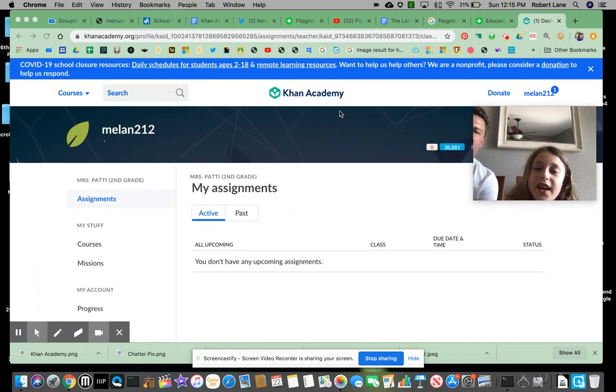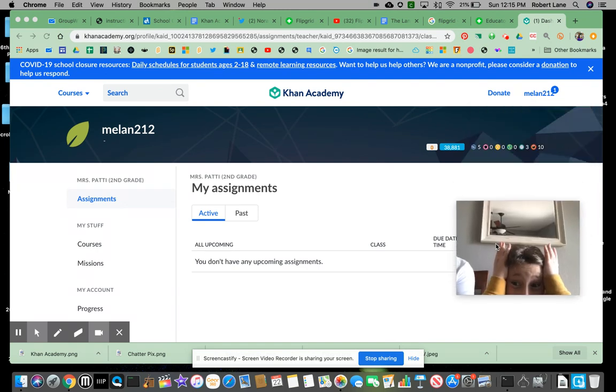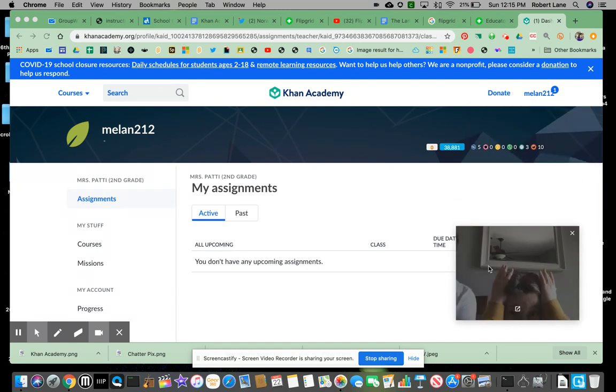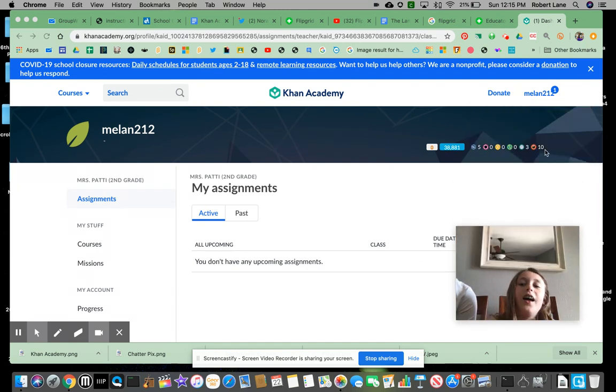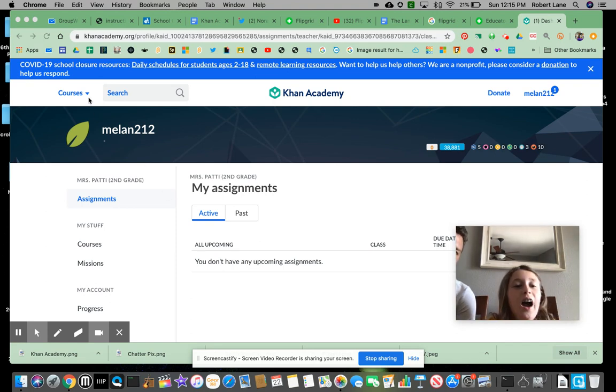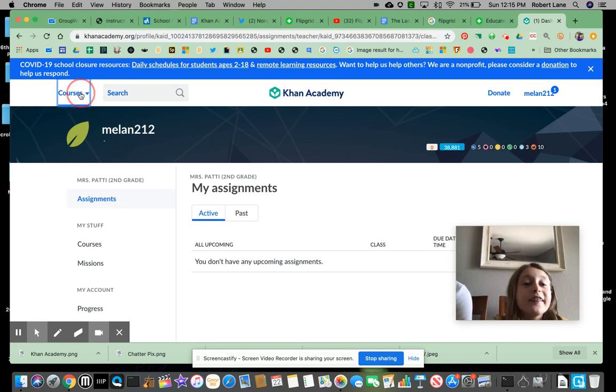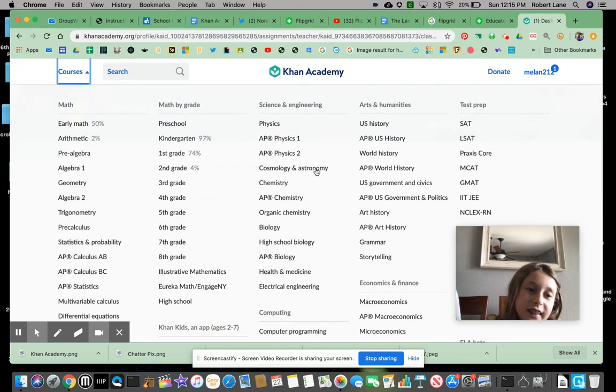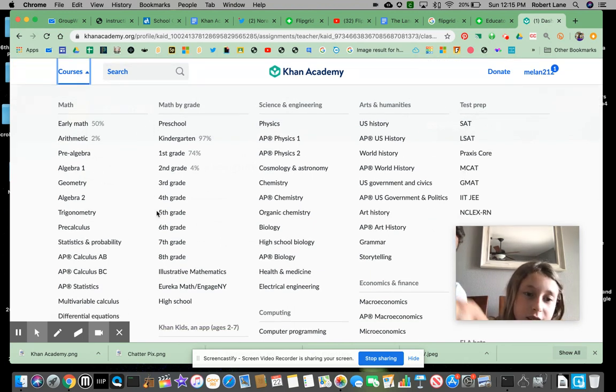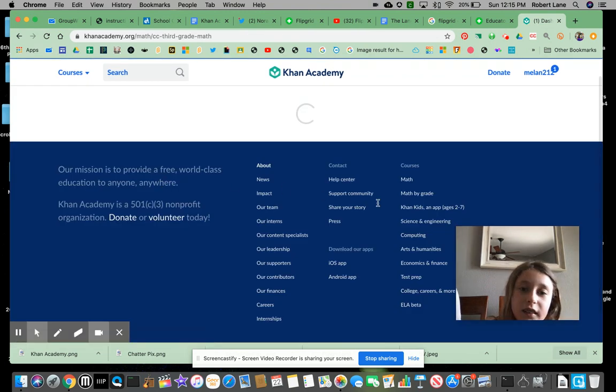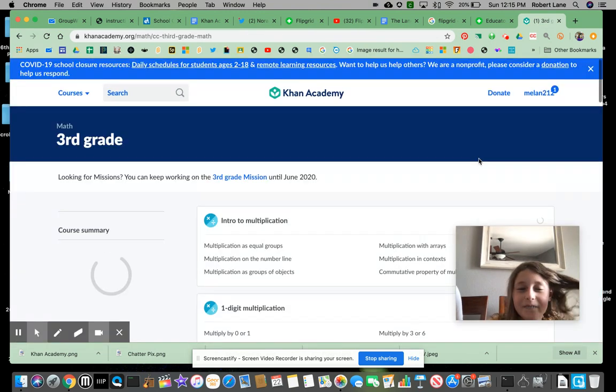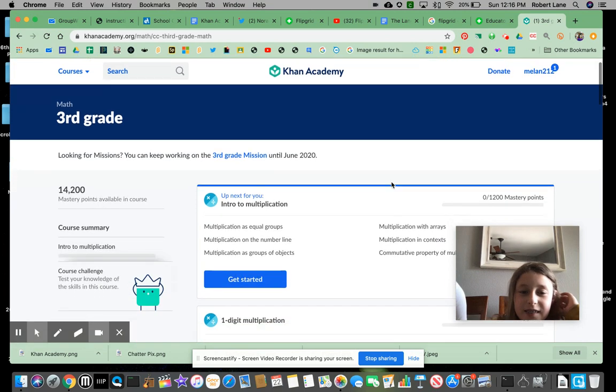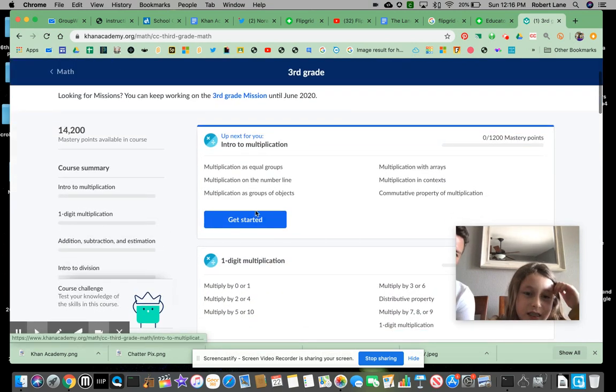So you can kind of see, let's move your camera out of the way here. All right. So right here you can kind of see her energy points, these different badges she's earned. So what she's gonna do... I know how to do courses. I'm sorry. Go to third grade. And we haven't used it this year, so this would be a good start for us. Then you can kind of see... Get started.